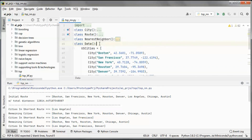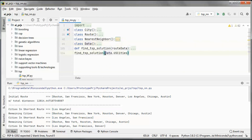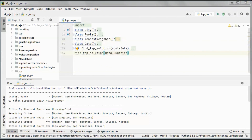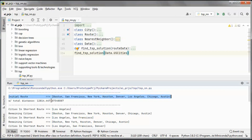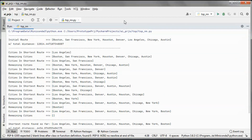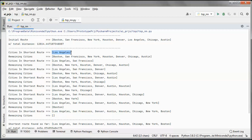For data, we are using U.S. cities. This is the initial route that we have and it has this total distance in miles.